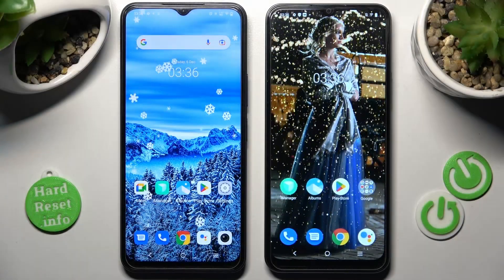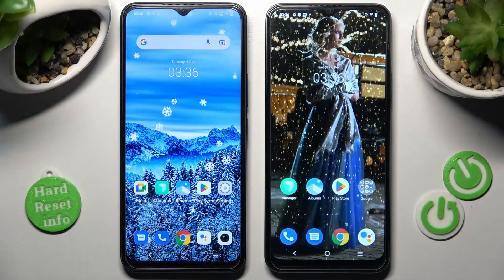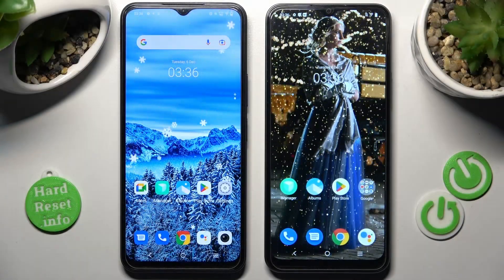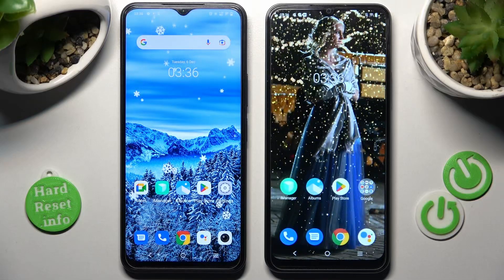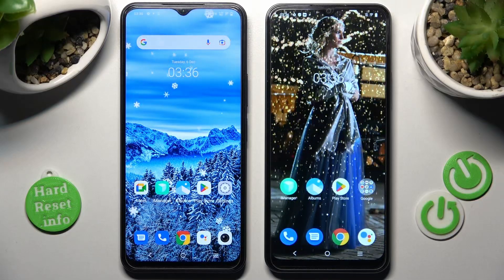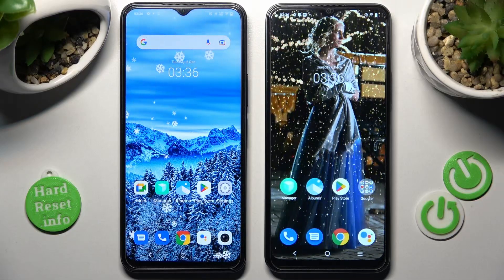Hi! Today I would like to show you how you can transfer files from an Android device to Vivo Y16.